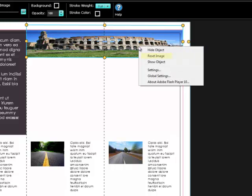Clicking Reset Image will set the image back to its proper aspect ratio and original image position within the design.